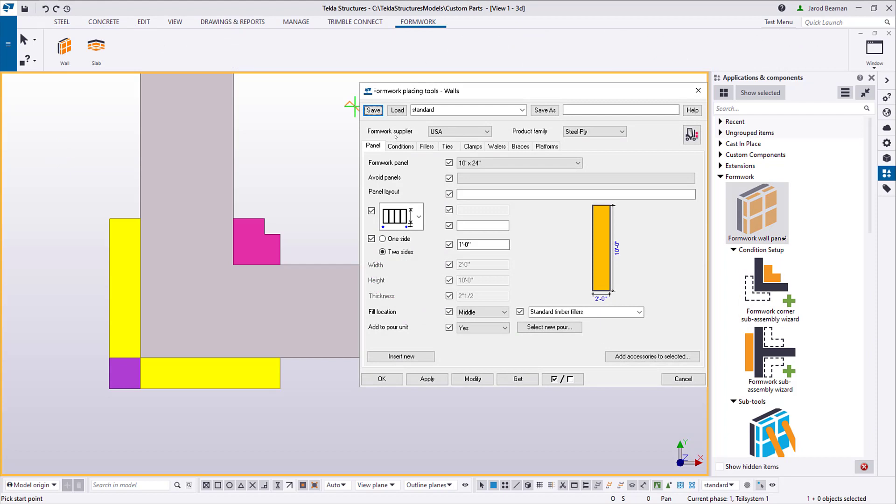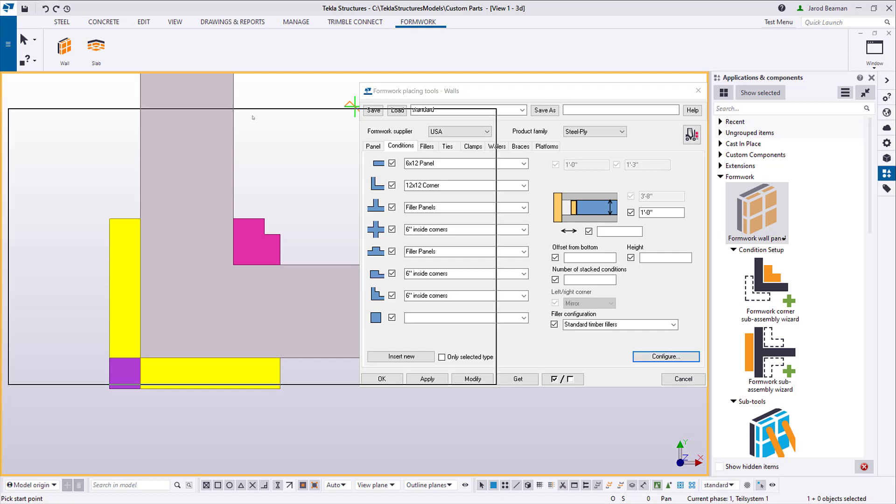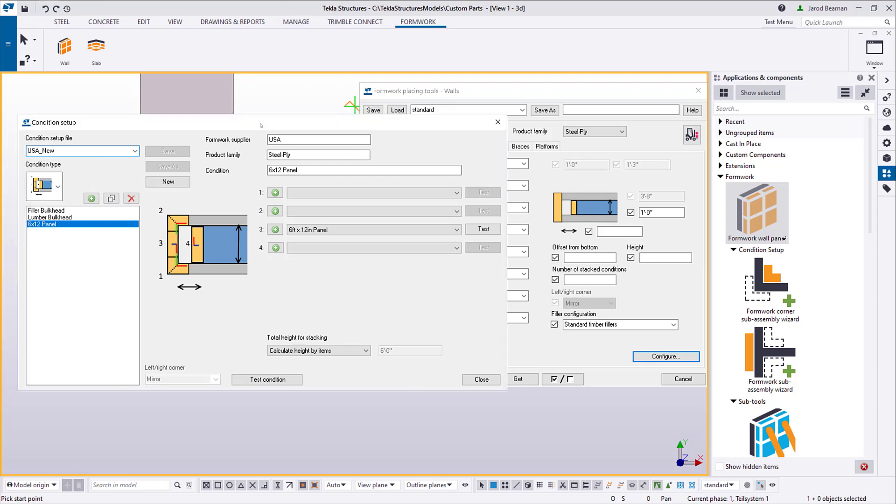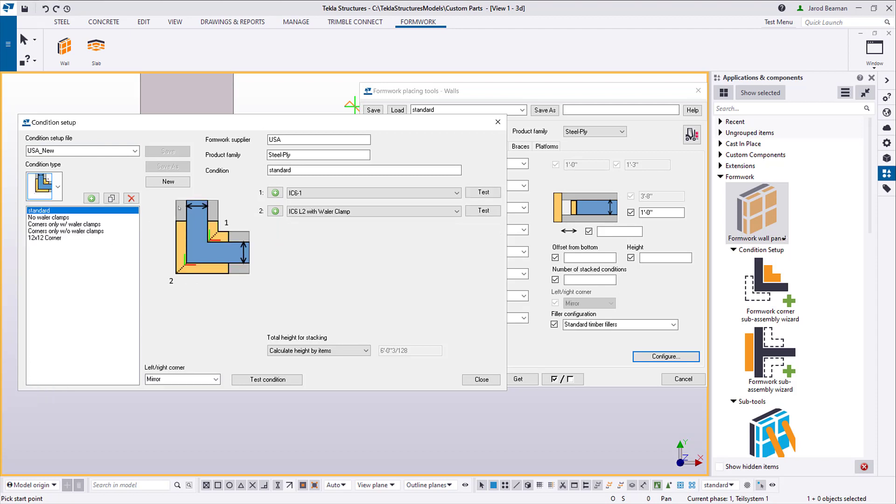Now to create this condition, I'm going to configure this through the Formwork Placing Tools dialog. We can do this by going to the Conditions tab and pressing the Configure button. I'm going to create a new L corner condition, so I'll first select the condition type from the list. I'll create a new condition and give it a proper name.